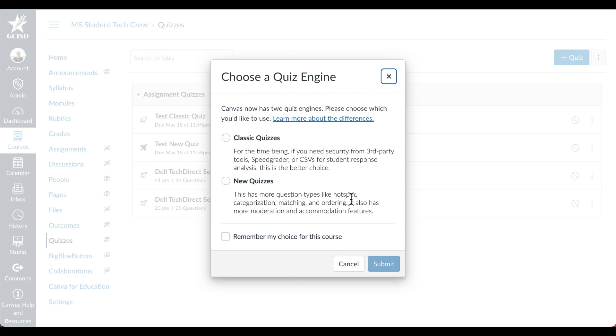However, eventually Classic Quizzes will no longer be supported. New Quizzes is the best option moving forward. It also has a lot more question types like hotspot, categorization, matching, and ordering. It has more moderation and accommodation features as well.